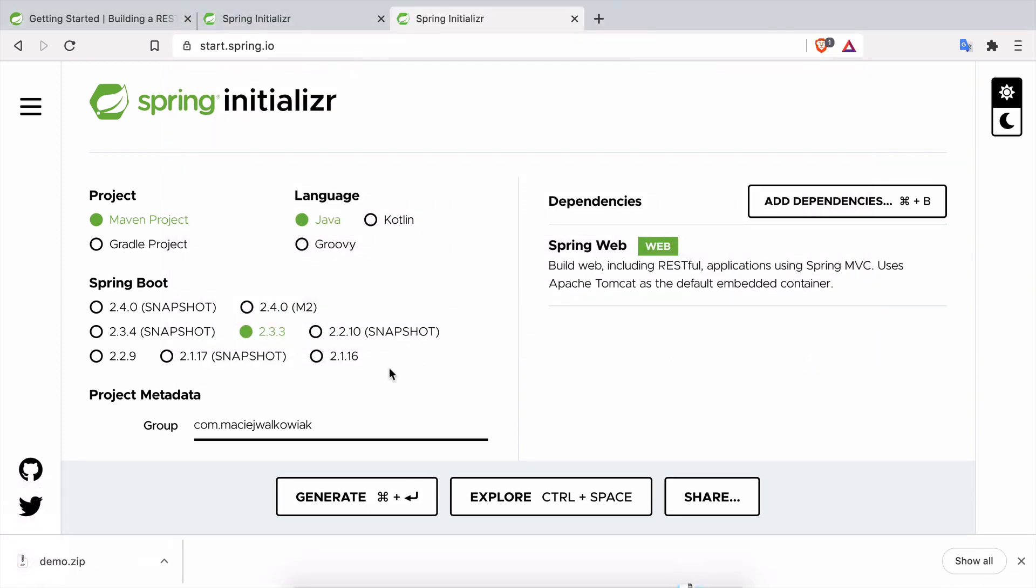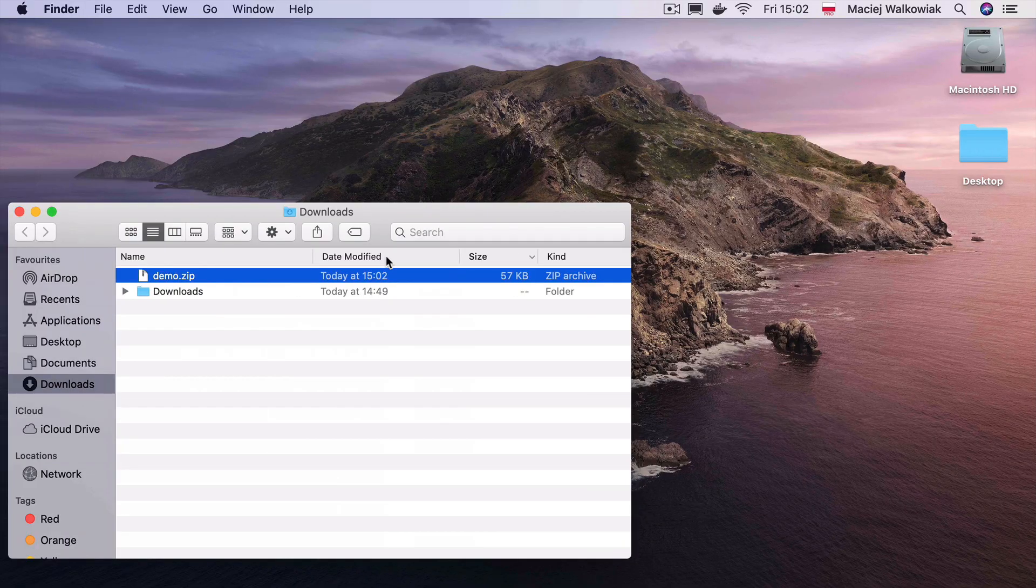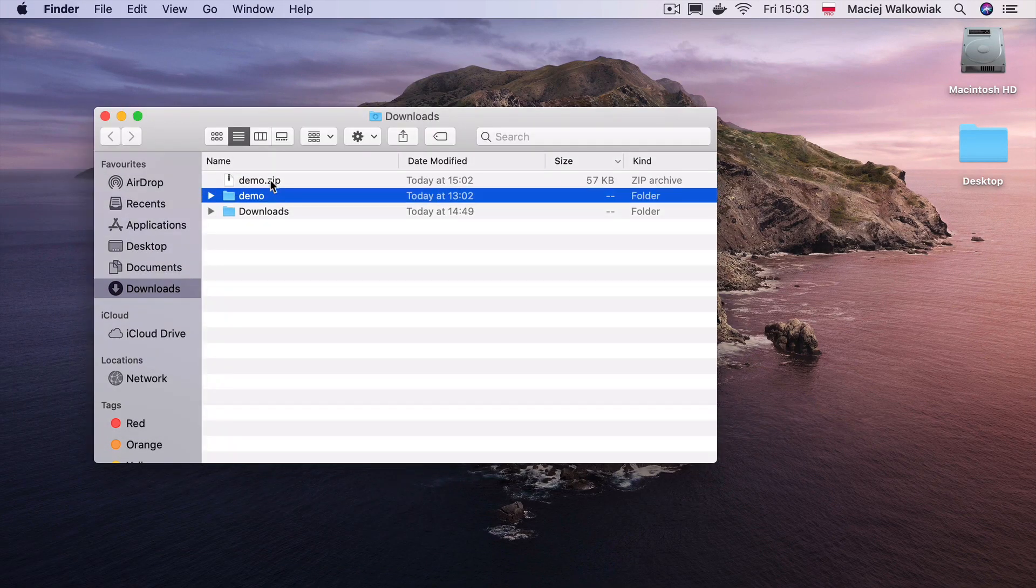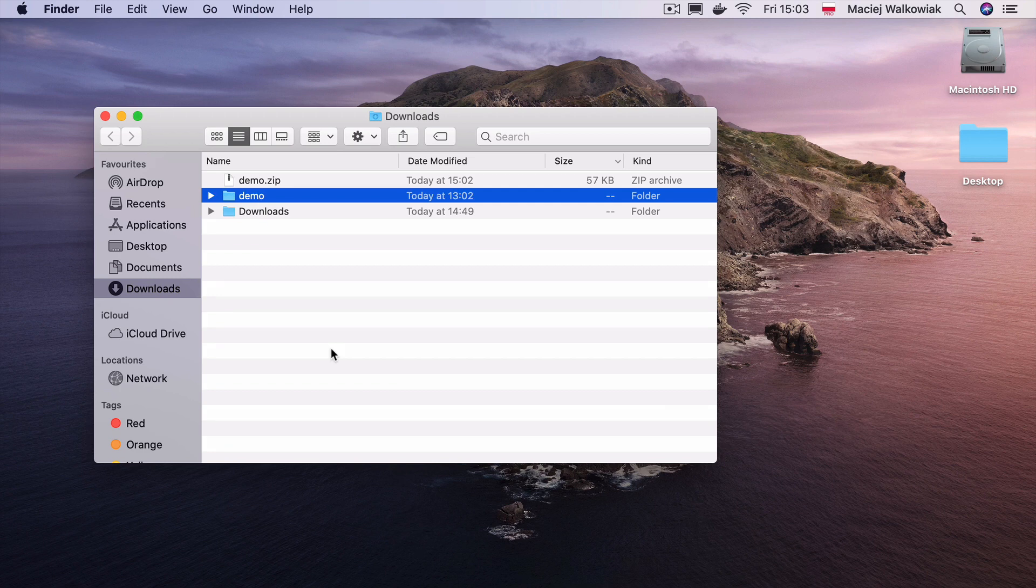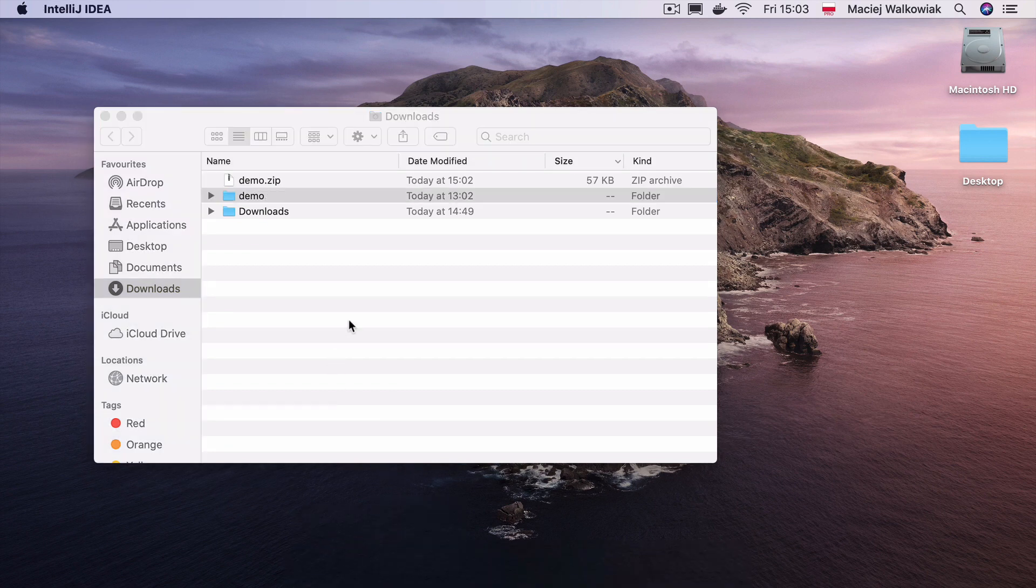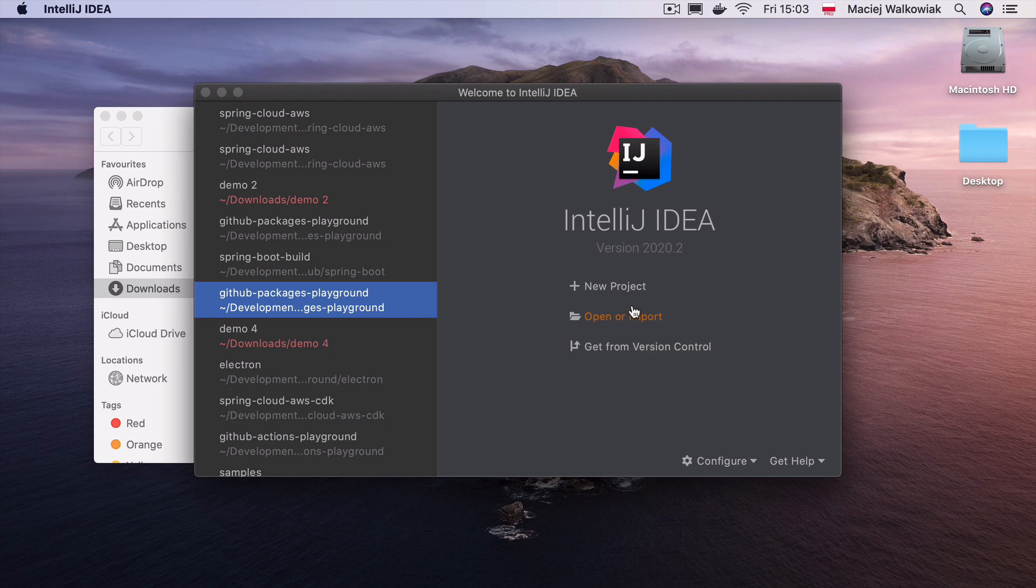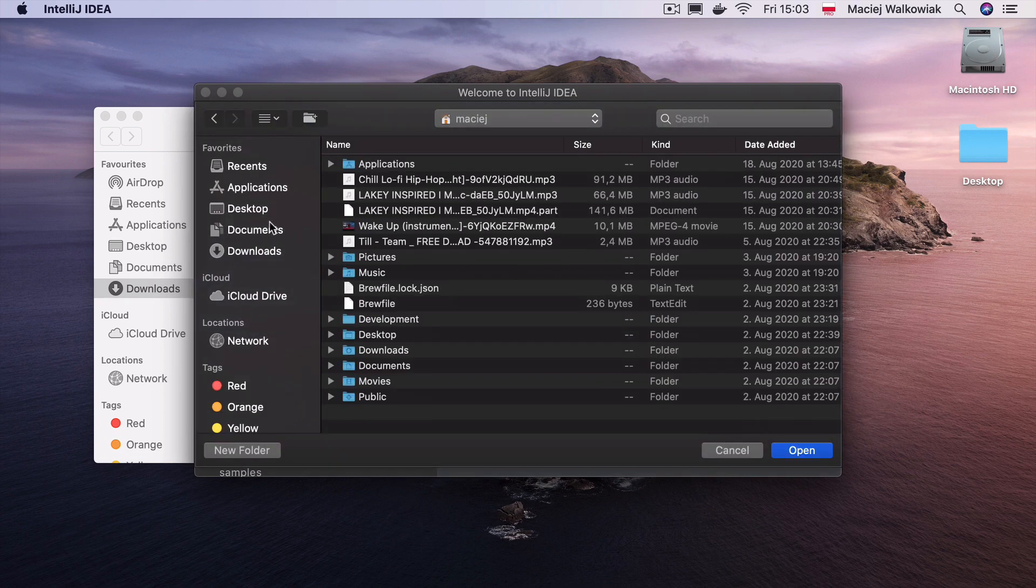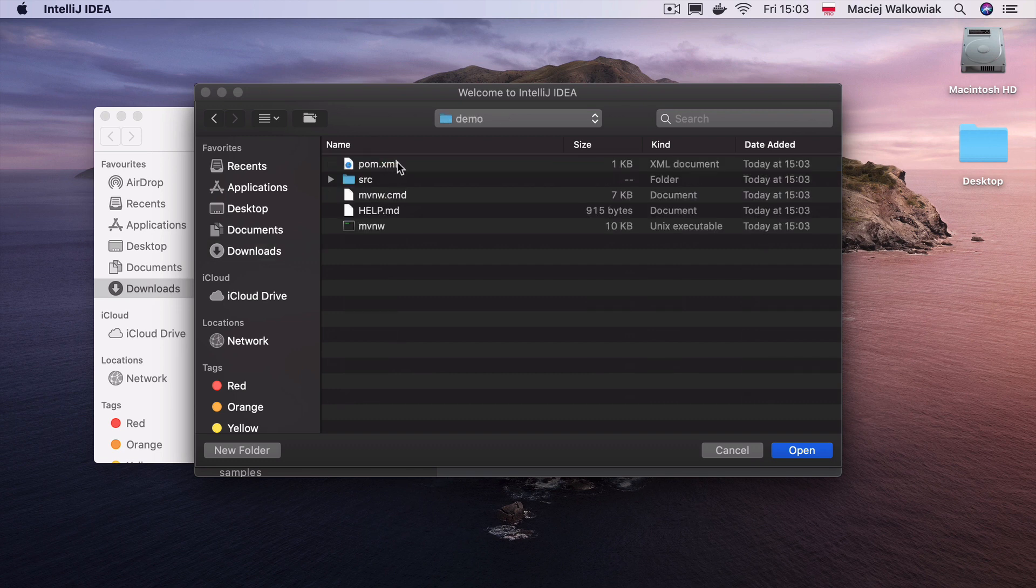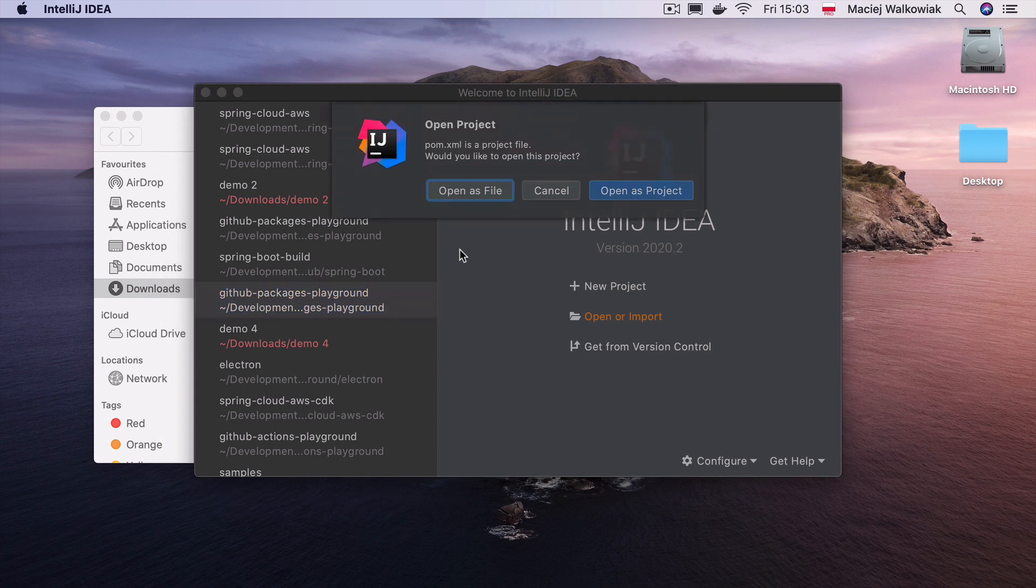Then we just hit generate and it will ask us to download a zip archive that I will download to my downloads folder. So let's now open it, unzip it, and then I'm ready to open it in IntelliJ or the IDE of your choice. I will open IntelliJ IDEA and click on open or import.